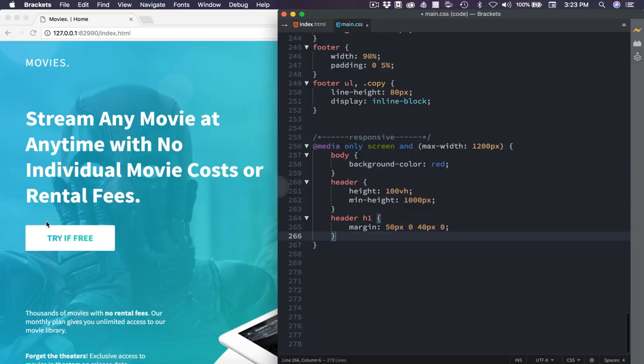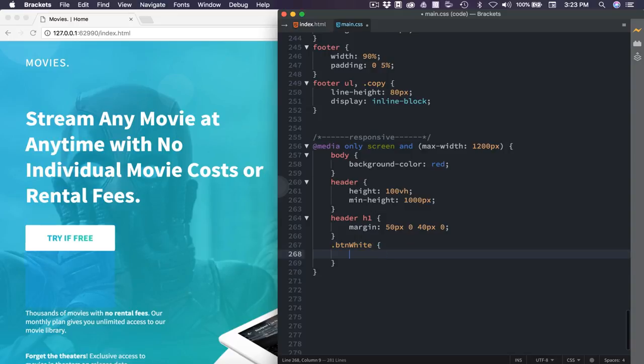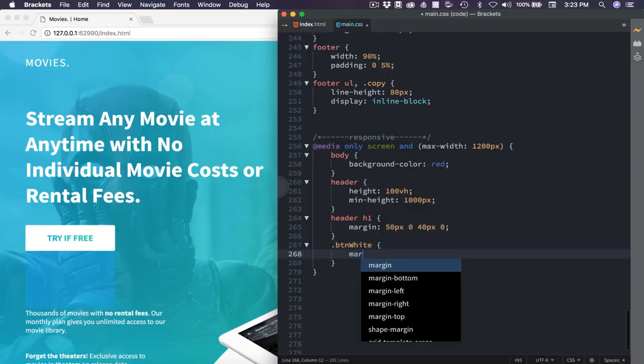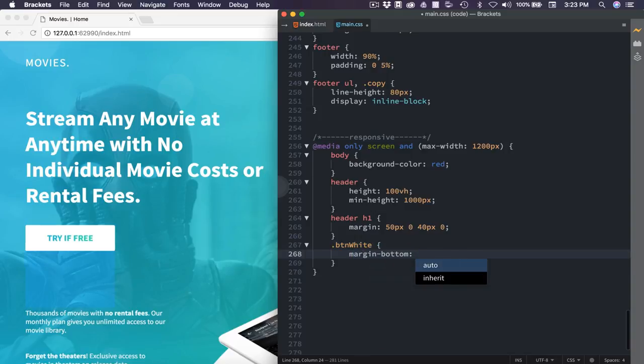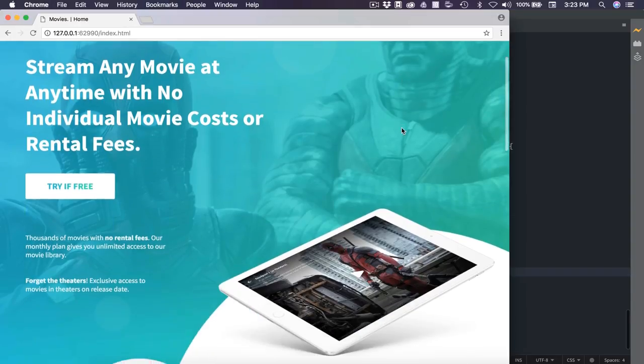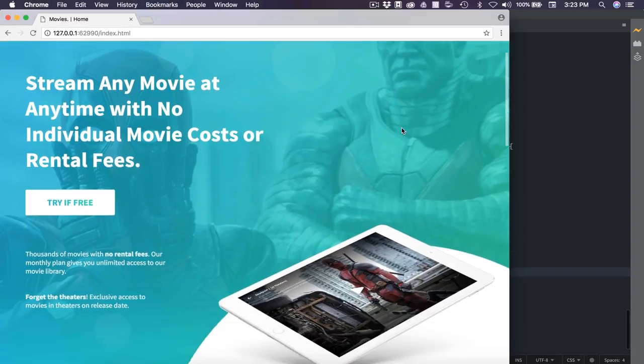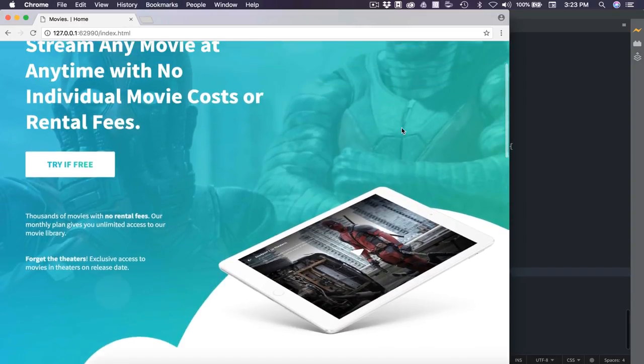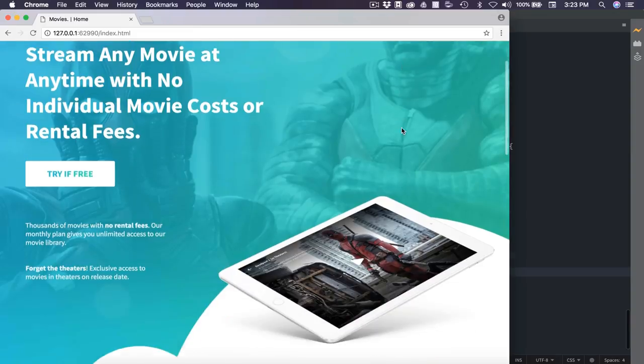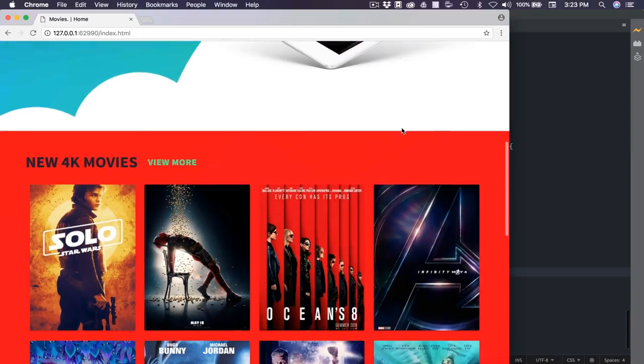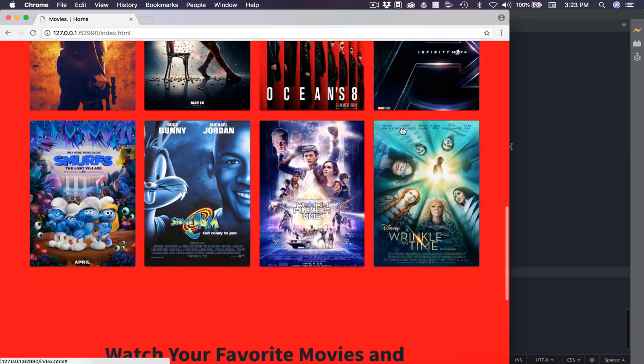I'm going to go ahead and pull this back up and you'll see our spacing is now being adjusted. The next thing I want to do is adjust this button. We don't need this much spacing here. So we'll say .BTN white, and inside of there, we're going to set the margin on the bottom to 80 pixels. So everything in the header should look good at this size, which it does.